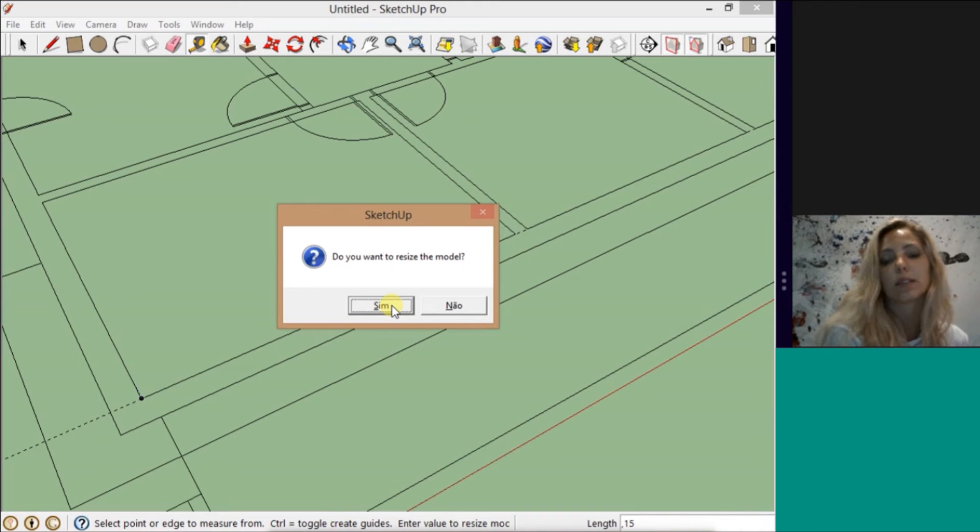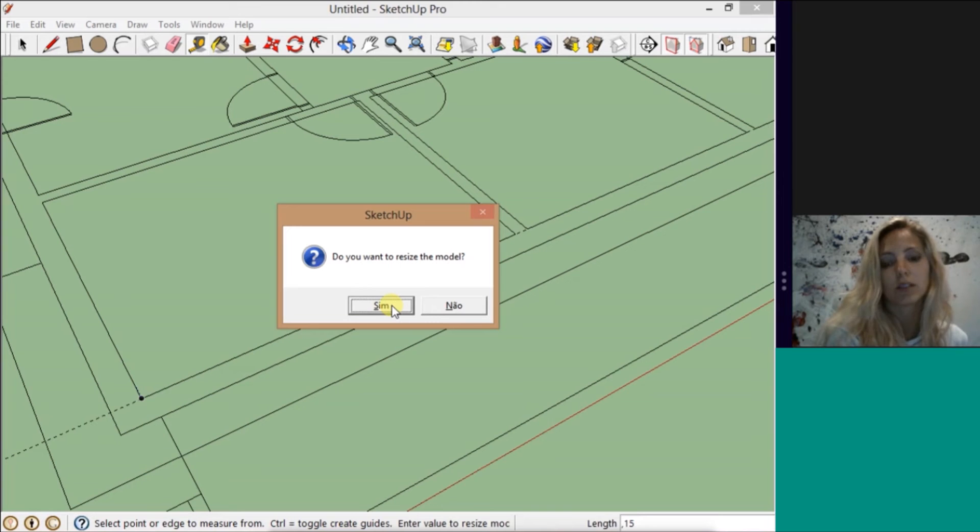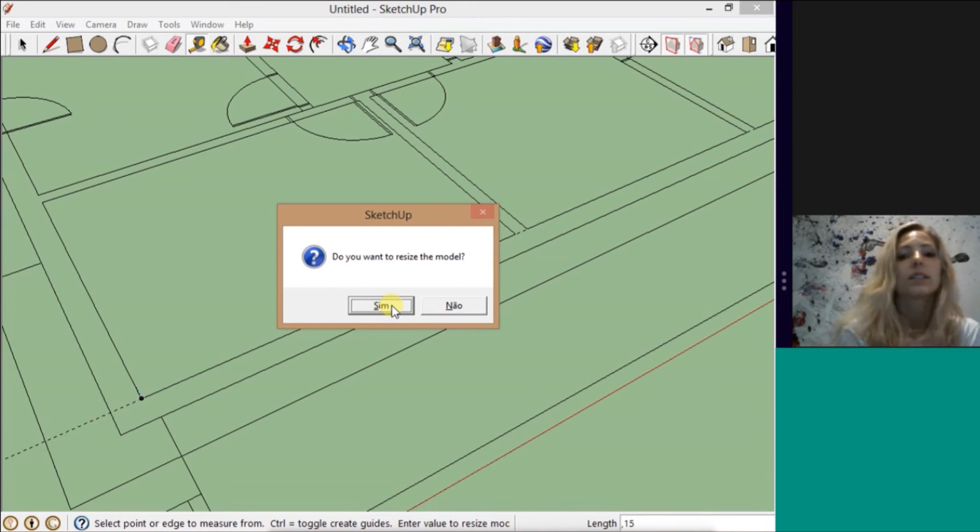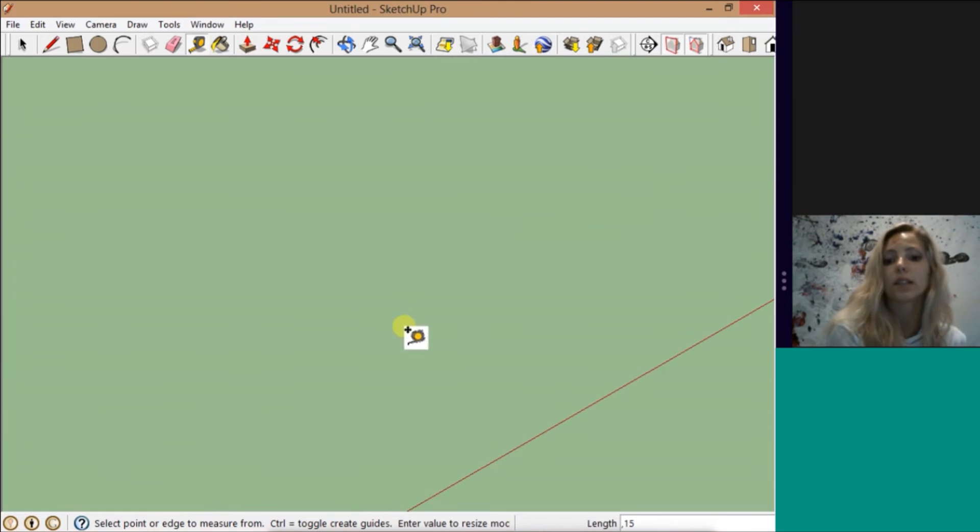But if I have it, it's going to change all the scale of all the drawing. So the best thing is always when you open a file, just go straight to check the scale, okay?